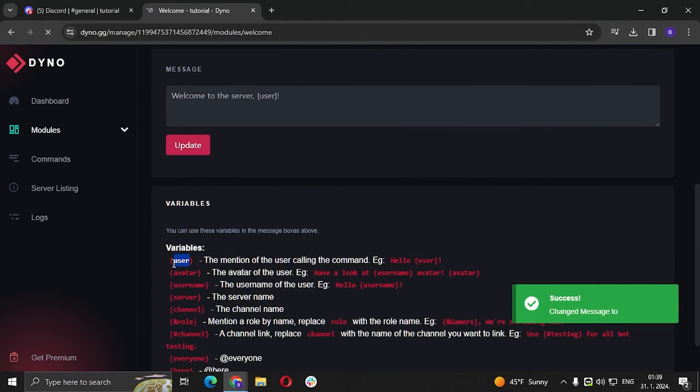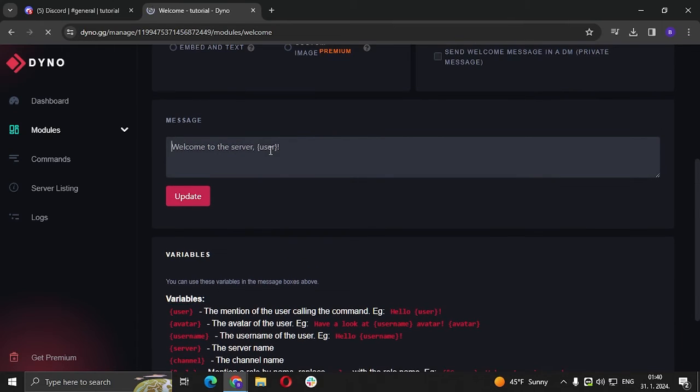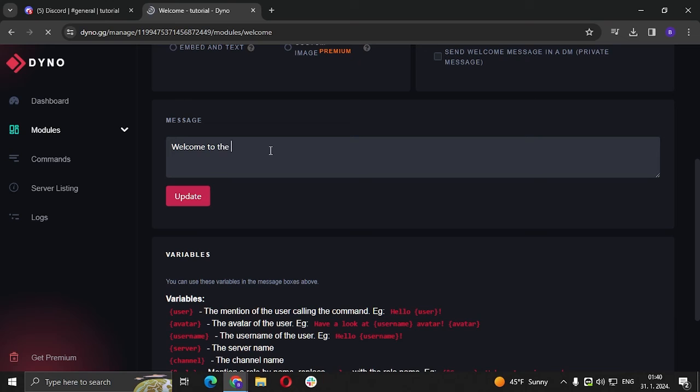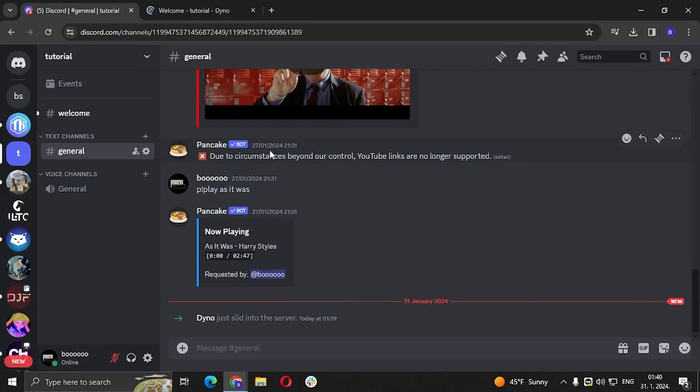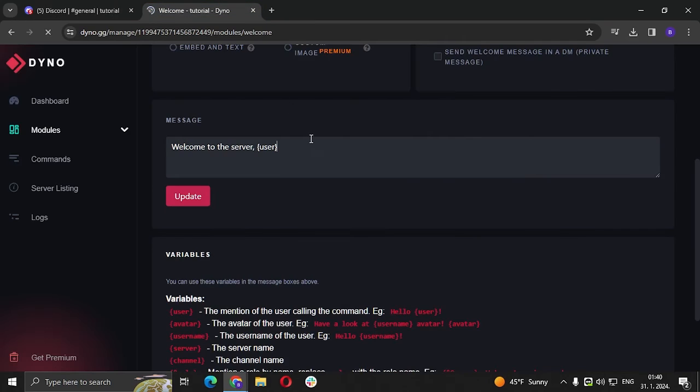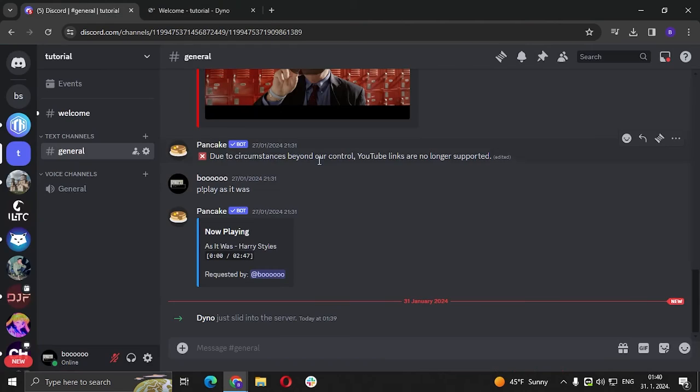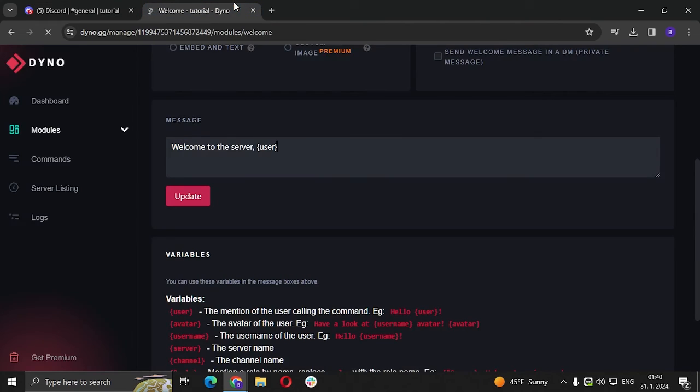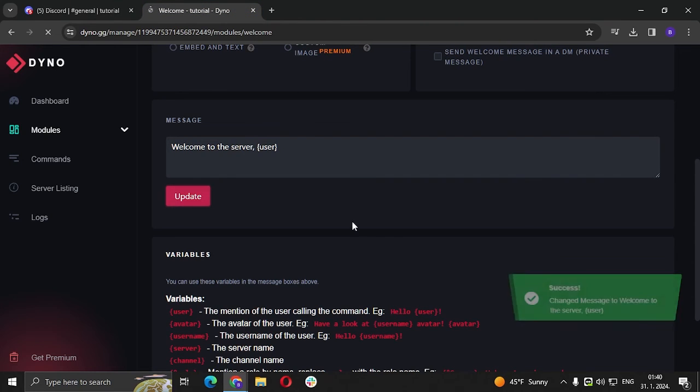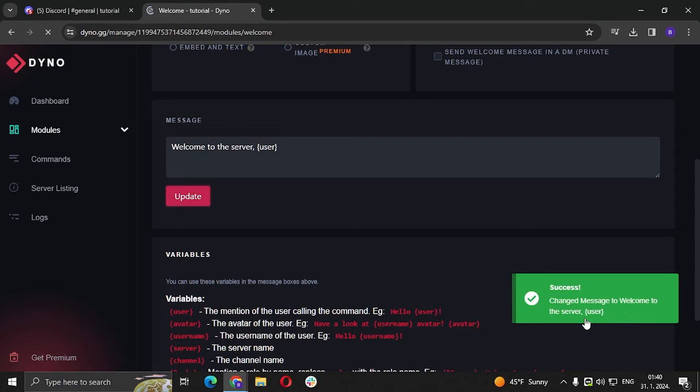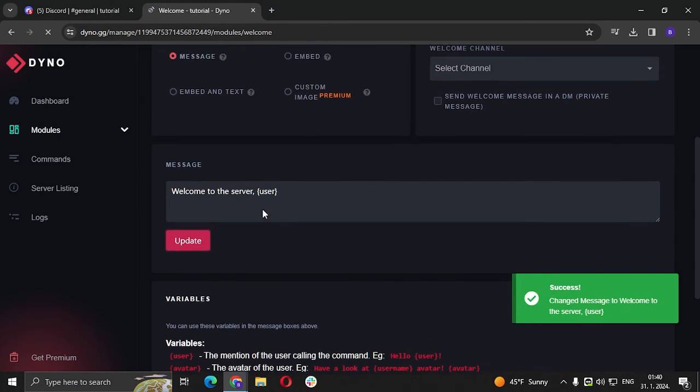But first of all you're going to have to actually type that, so welcome to the server, user. That's it, update. So change message to welcome to the server user.